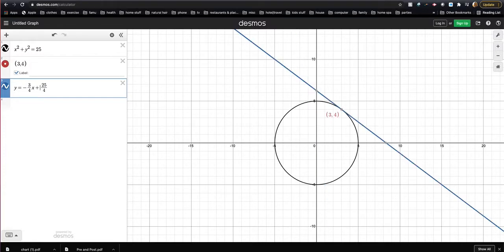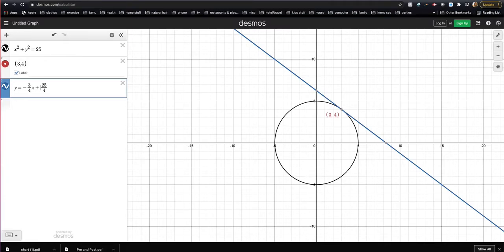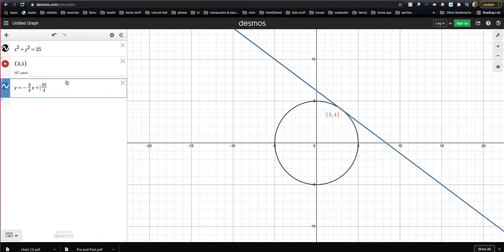There it is, plus 25 fourths. So now you see that there's a tangent line that hits the circle at the point three, four, and I've gotten that from my derivative. So you can use this to actually get your image.